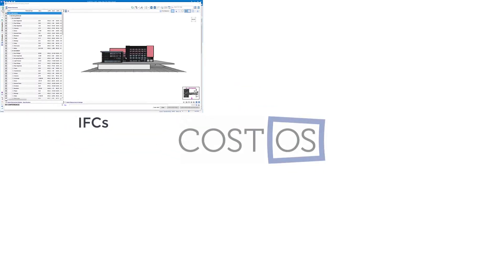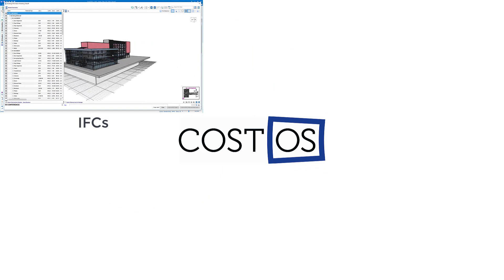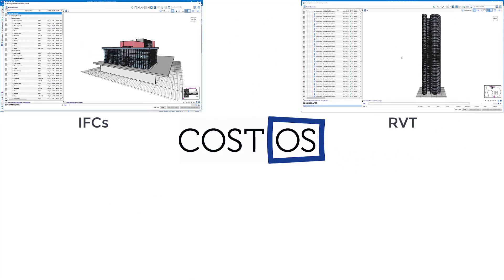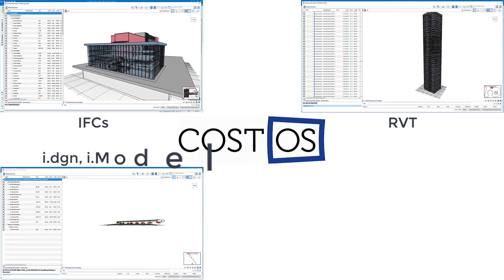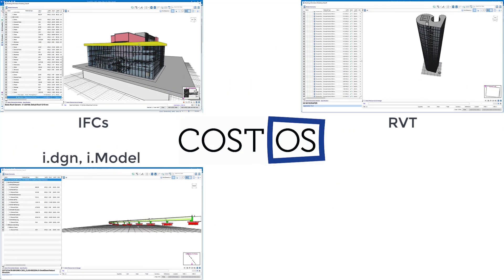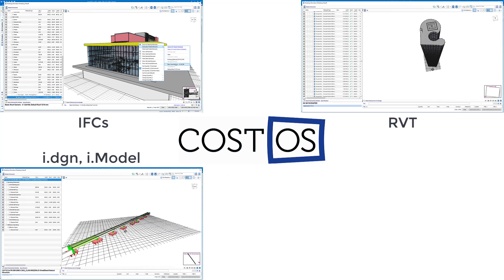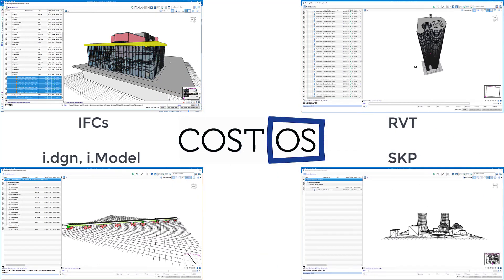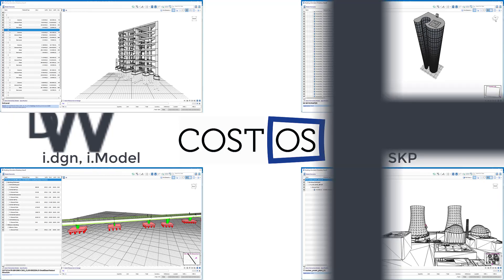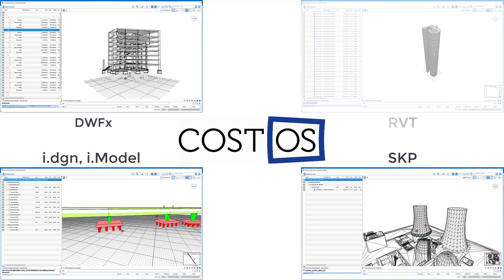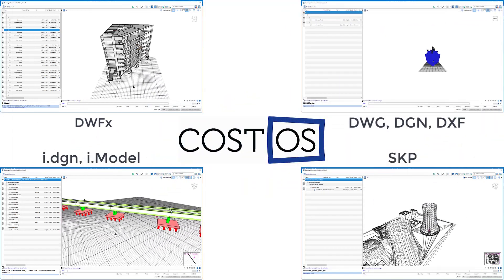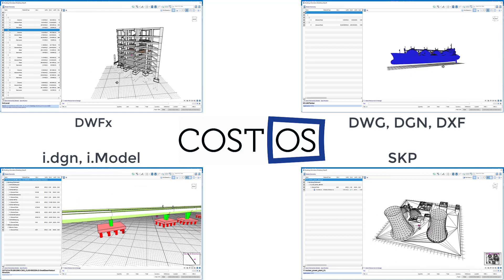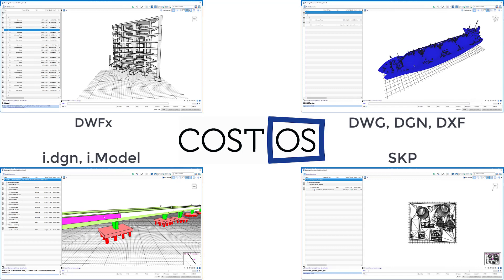IFCs up to the latest IFC4 format, native Revit RVT, Bentley iModel, native Sketchup files, DWFx, CAD files such as DWG, DGN and DXF, 3D Studio Max files and others.